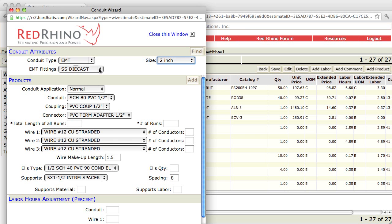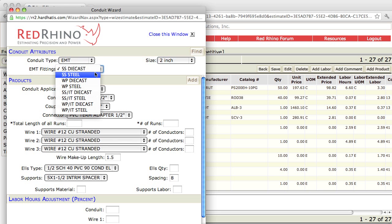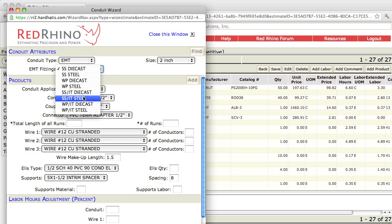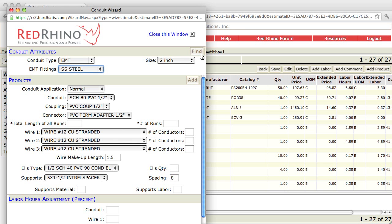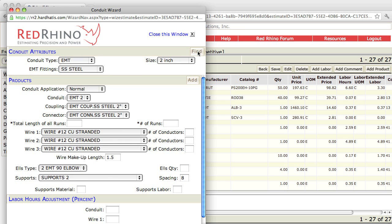Next, I'm going to set the EMT fittings to set screw steel. Notice the fittings have different types: set screw die cast and steel, weatherproof which includes compression connectors and couplings, and set screw insulated throat and weatherproof insulated throat. I select set screw steel and click find — always click the find button when you're finished at the top. I click the drop-down and select exposed plus 10, imagining the conduit is installed above 10 feet off the floor. I put in the total length of all runs: 140 feet total footage and just one run.